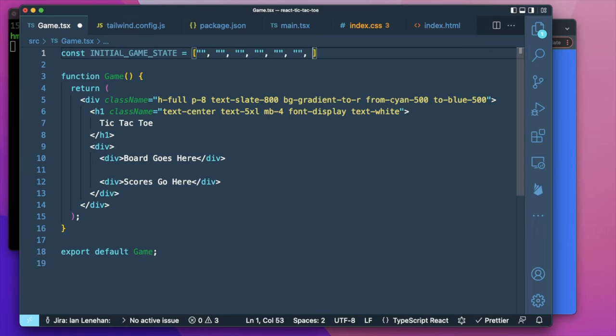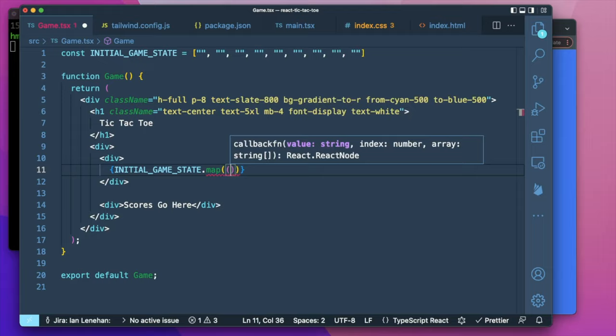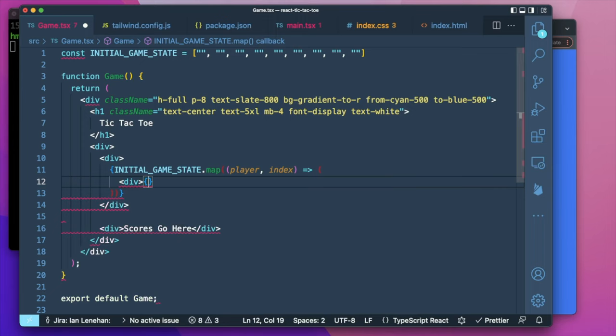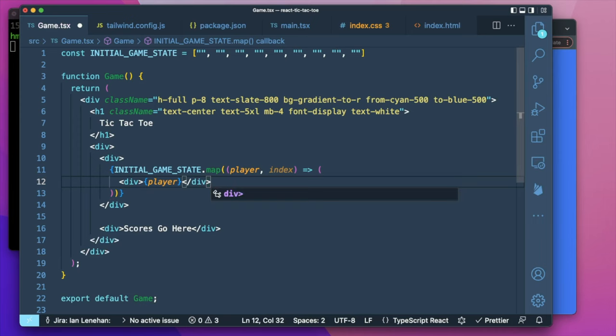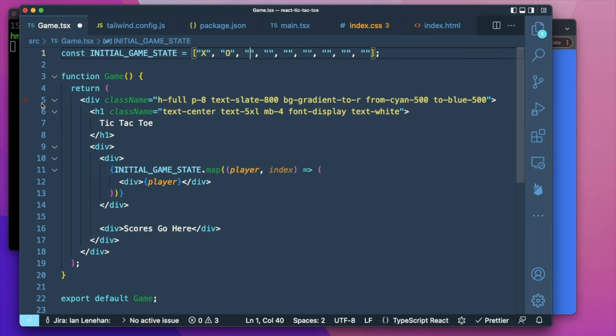Let's start with the JavaScript. I'm going to set up an initial game state — basically what players have been playing on each square of the board. We'll set that up with nine empty strings and map over those to create a box for each. Each string is called 'player' because ultimately it will be X or O. We'll map over game state using player and an index, putting a div with each player in it populated with an X or O so you can see something.